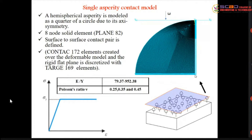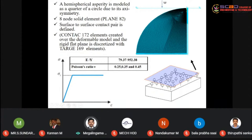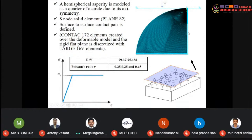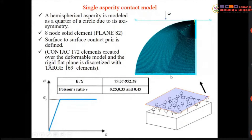I used ANSYS for modeling and analysis. The axisymmetric model uses a quarter-circle meshed with 8-node solid elements (PLANE82). The top single line represents the rigid flat plane, and the bottom nodes are fully constrained. The vertical axis is set as axisymmetric. The flat plane just touches the first nodal point of the asperity, and omega is the interference — the amount the plane penetrates into the asperity.